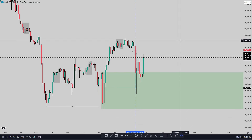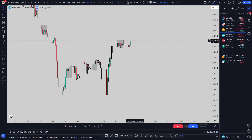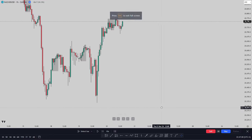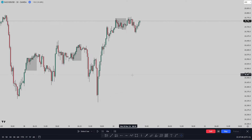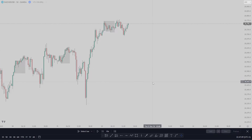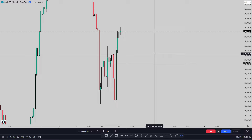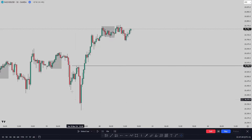Before I took this trade, the market was right here — let me put on the replay bar. The market was sitting right here, and I was thinking: if NASDAQ is going to retrace, it's going to tap some sort of demand or something interesting in this area. The first thing I marked was my four-hour demand zone. I put a line there so that when price comes closer to this area, I'll start looking for buys.